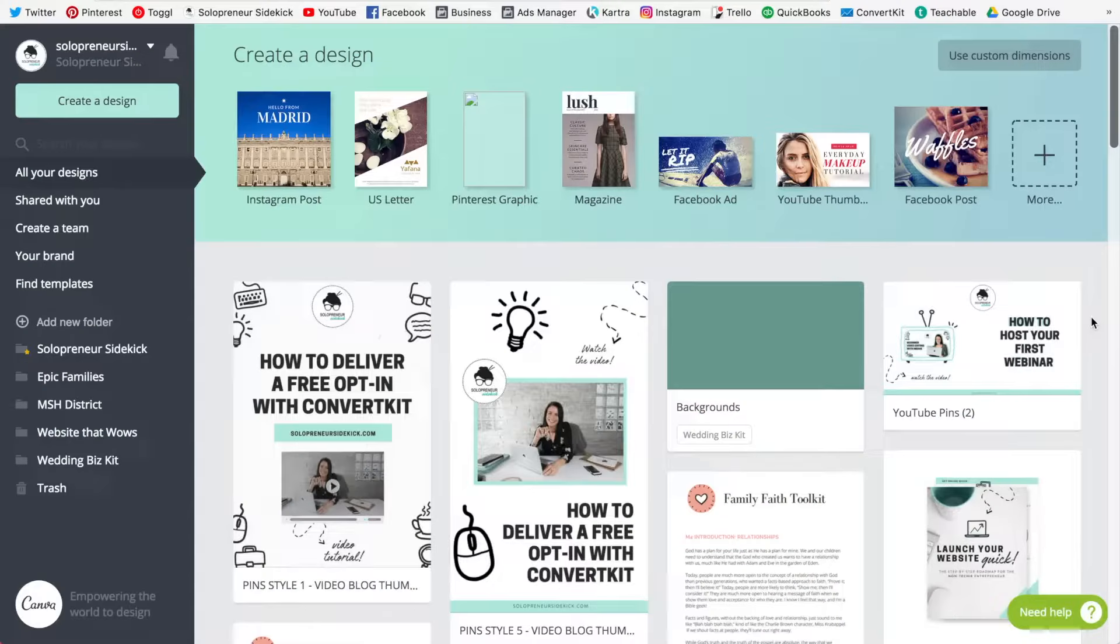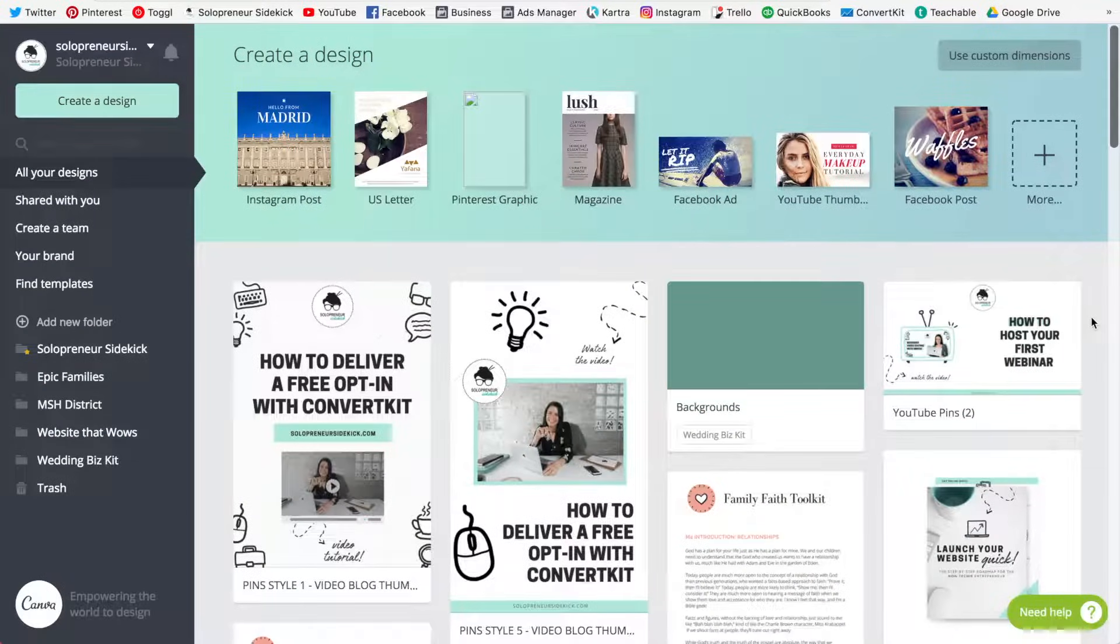Alright, so the tool that we're going to use for this is Canva, of course my favorite. I think I recommend it in like every single video. So in my last video I shared with you five reasons why I think you should upgrade to Canva for work, and here is another reason.